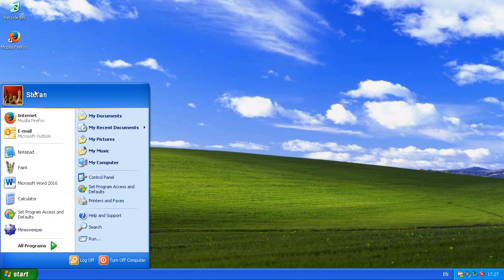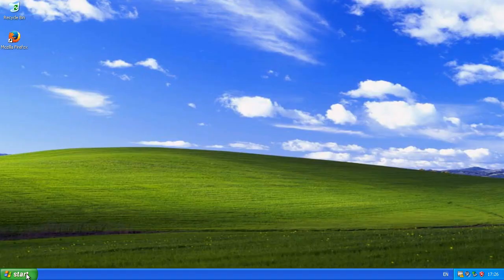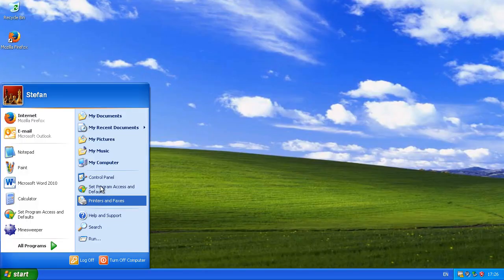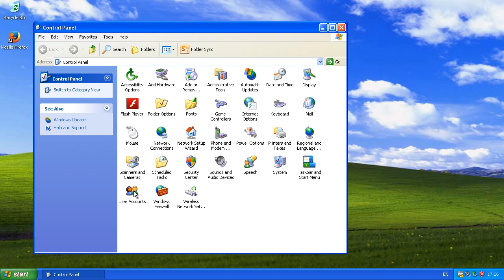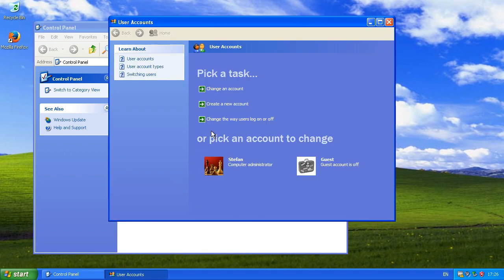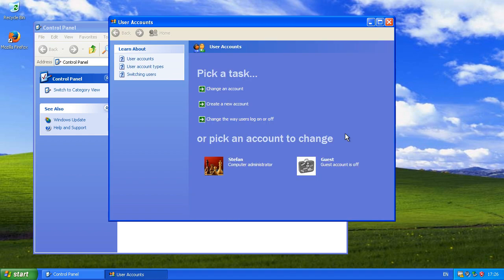To enable the classic logon prompt like in Windows 2000, go to Start, then Control Panel, then User Accounts, then change the way users log on or off, then uncheck Use the Welcome Screen, then click Apply Options.